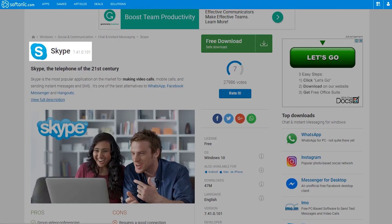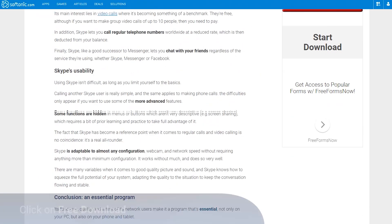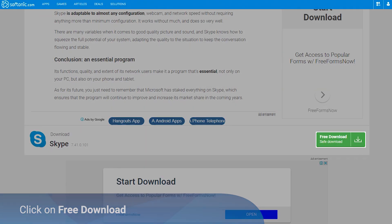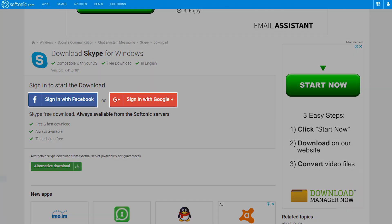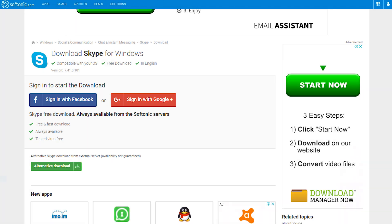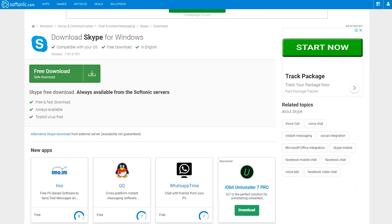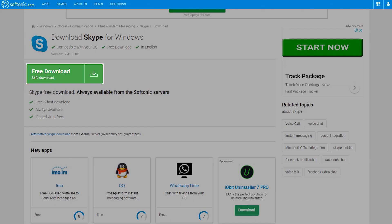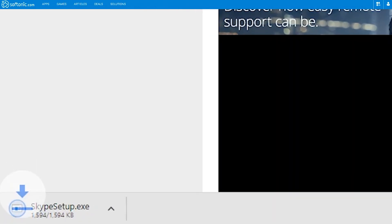Go to the Softonic Skype page and click on the Free Download button. You may have to log in to continue. Click on the Free Download button. Wait for the download to complete.